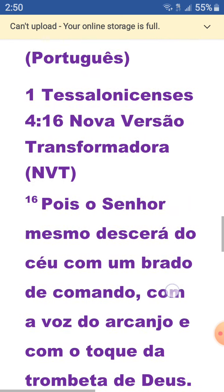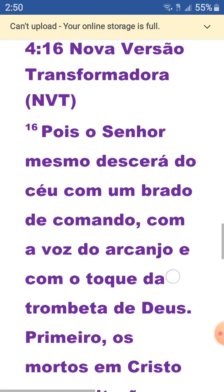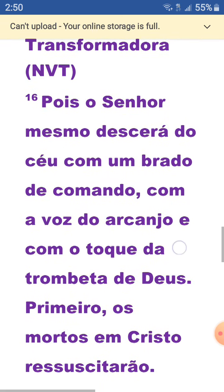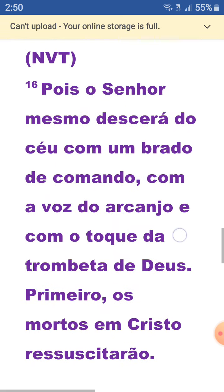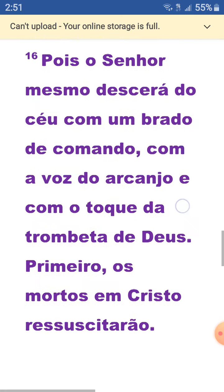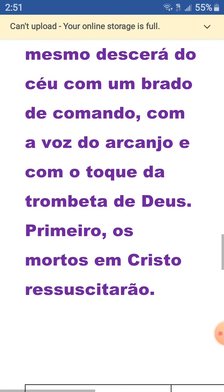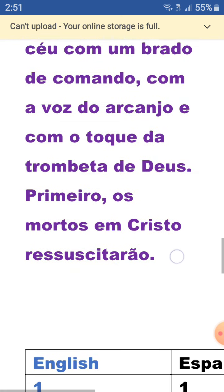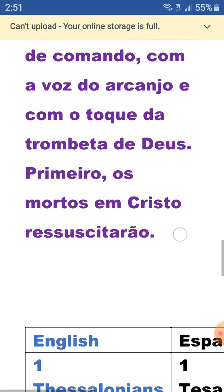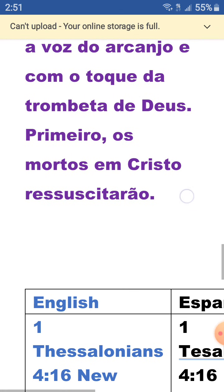Primera carta a los Thessalonicenses 4:16, Nueva Versión Transformadora. Pues el Señor mismo descerá del cielo con un grito de mando, con voz del arcanjo, y con el toque de trompeta de Dios, primero los muertos en Cristo, ressuscitarán.